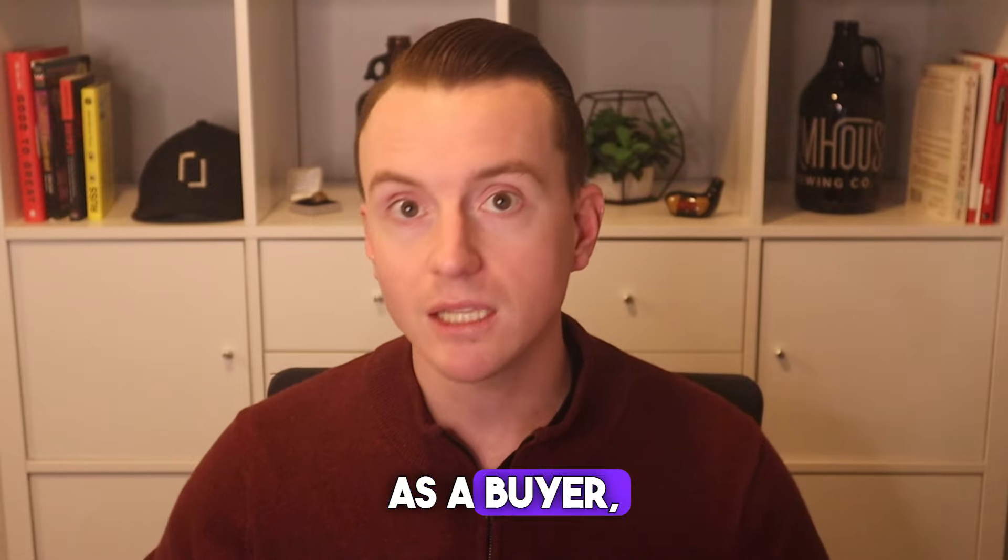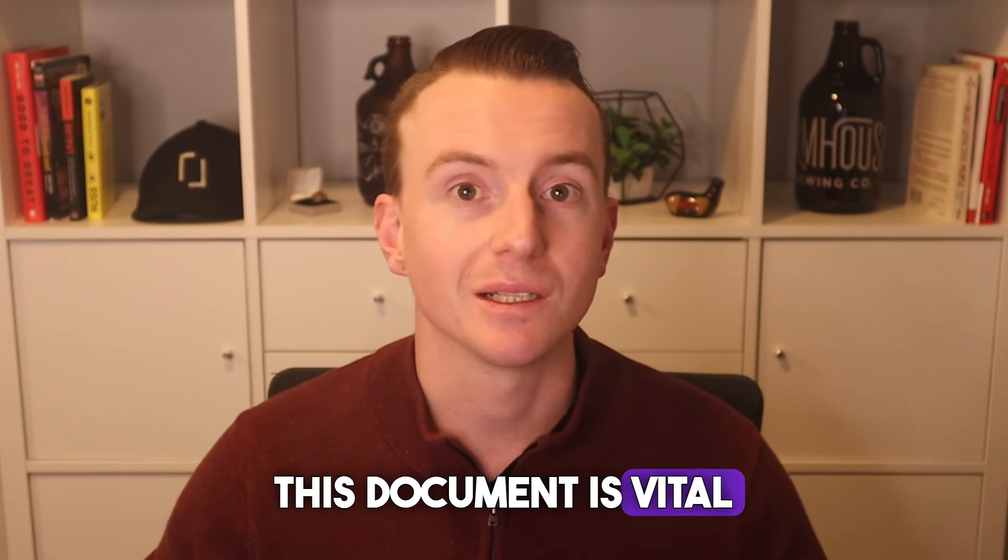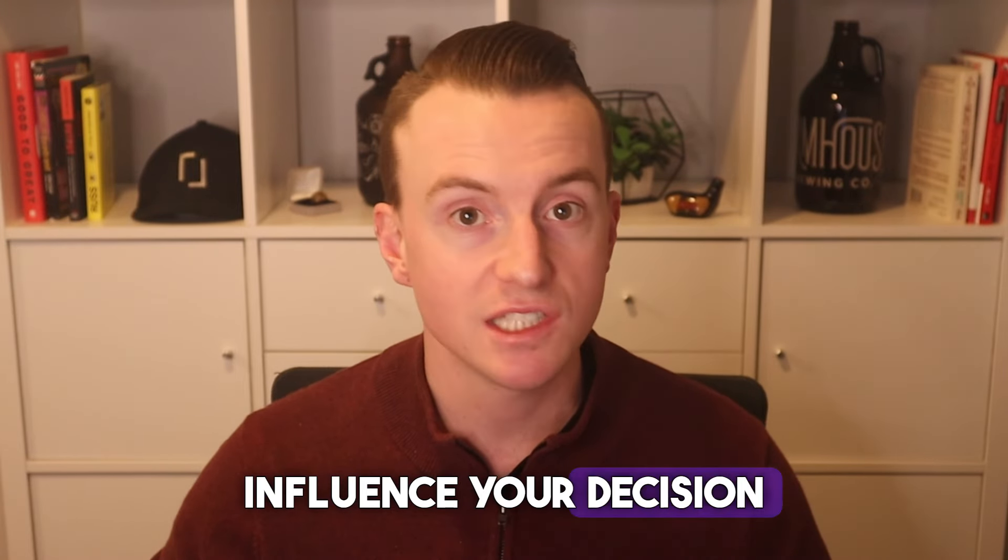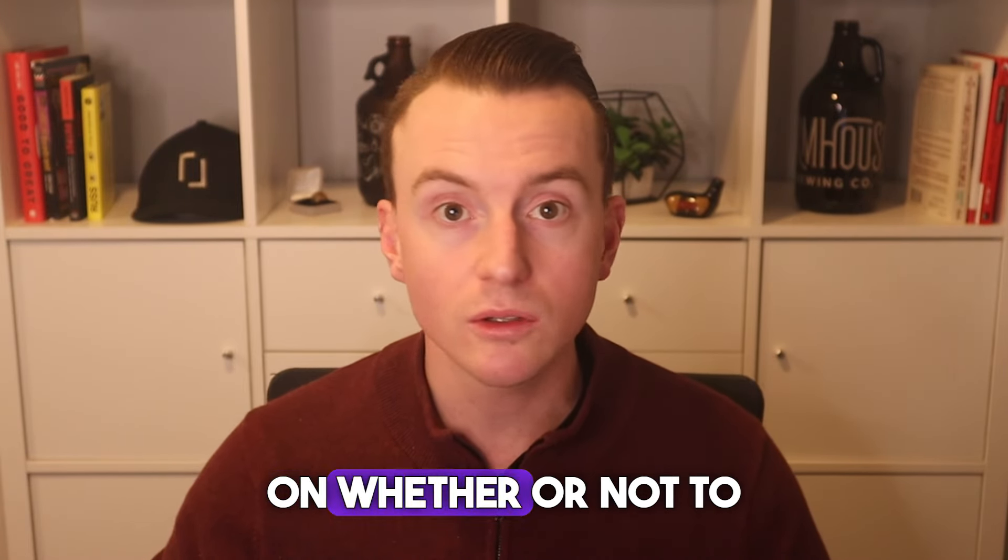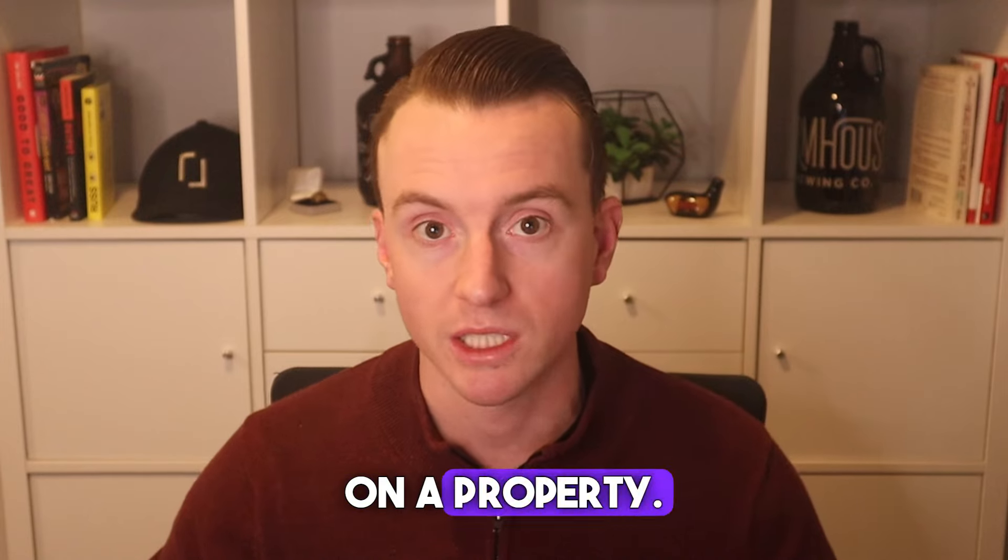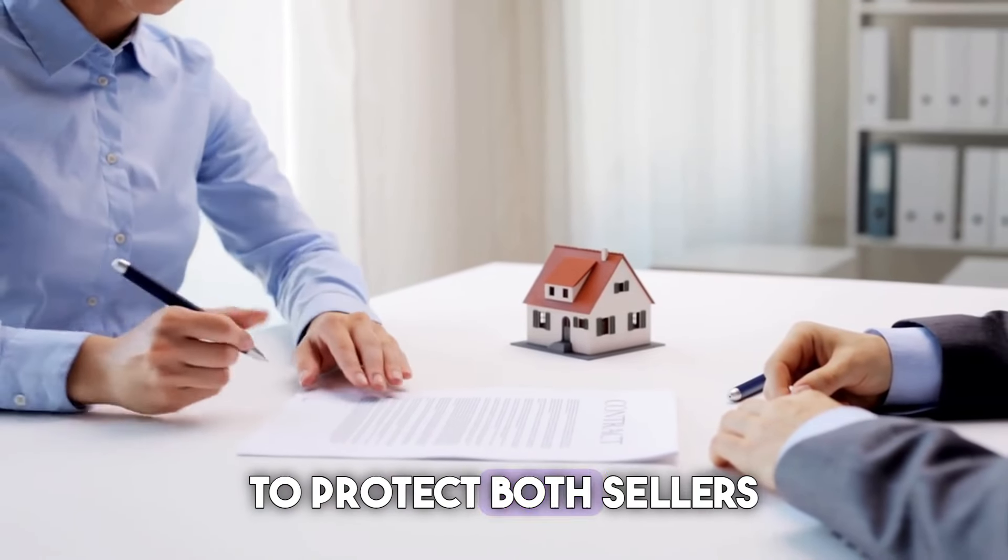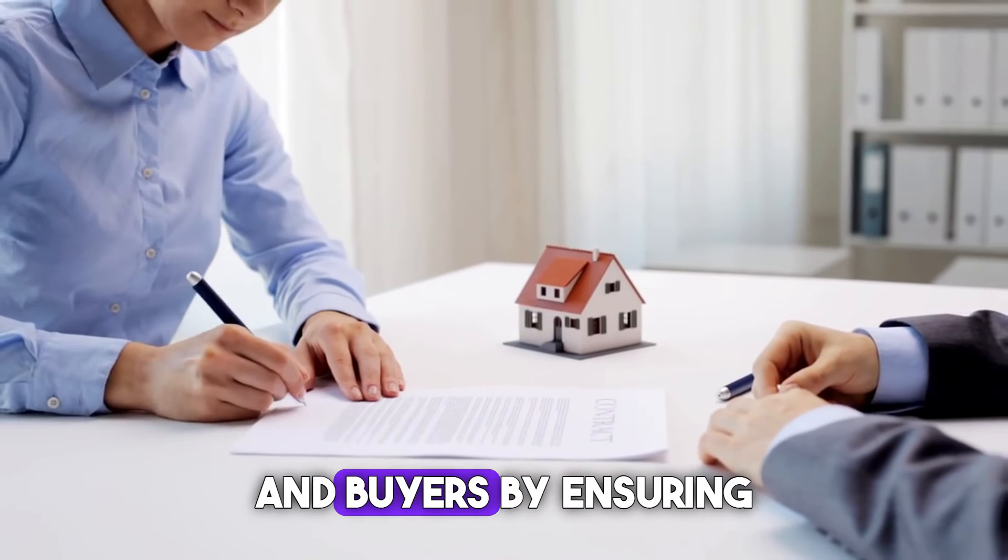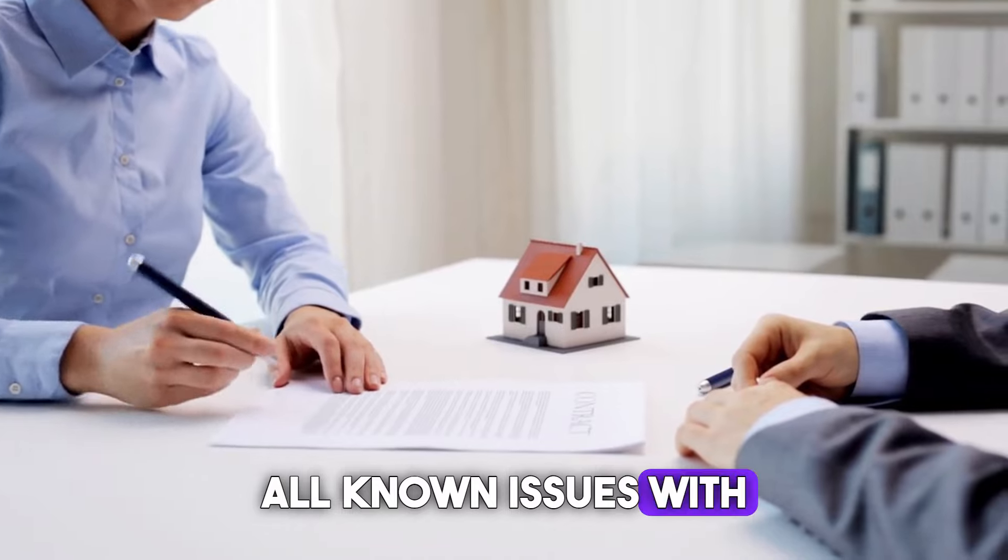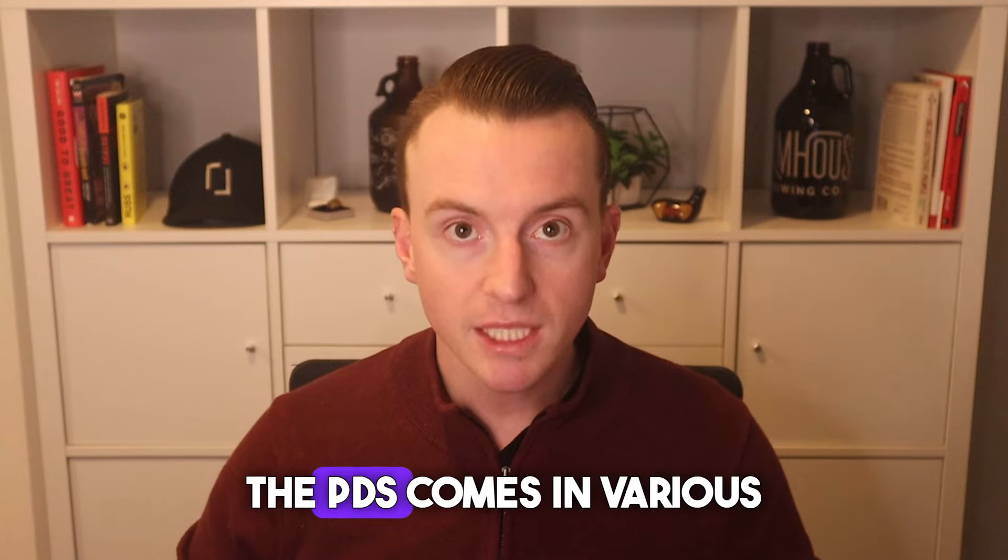As a buyer, this document is vital because it could significantly influence your decision on whether or not to proceed with an offer on a property. The PDS is designed to protect both sellers and buyers by ensuring all known issues with the property are disclosed up front and not hidden.